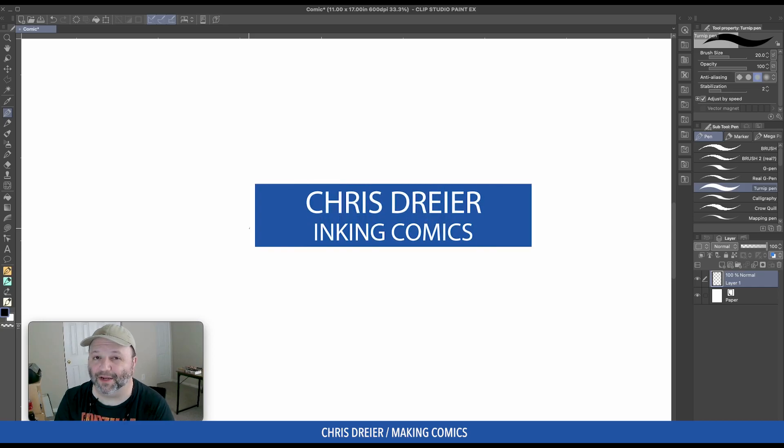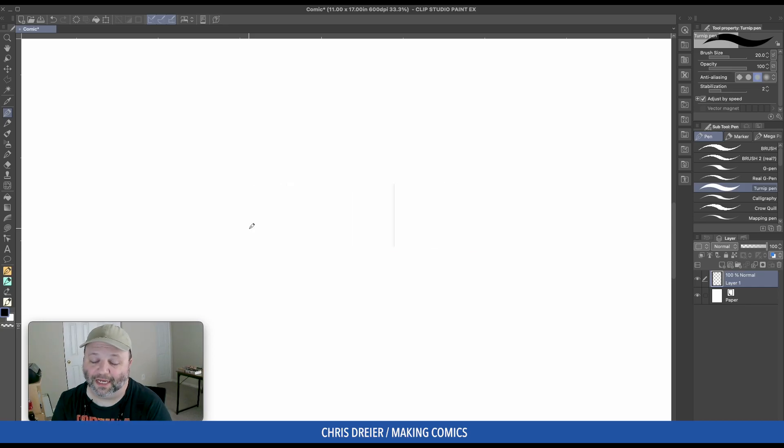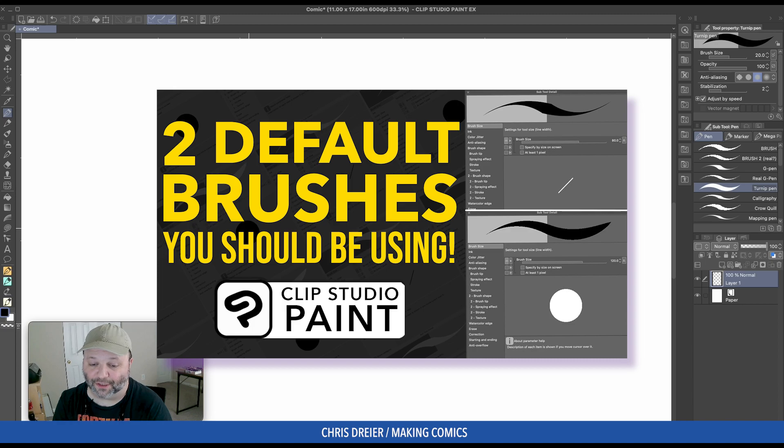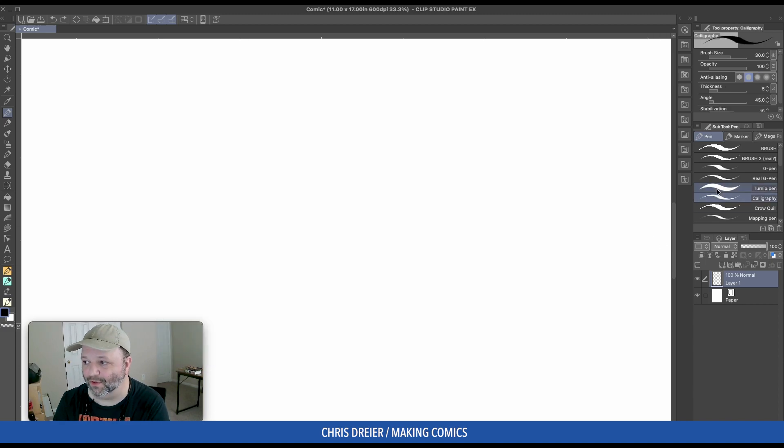A few months back, I made a video about my two favorite default pens that I think you should use. One was the calligraphy pen, and the other was the turnip.